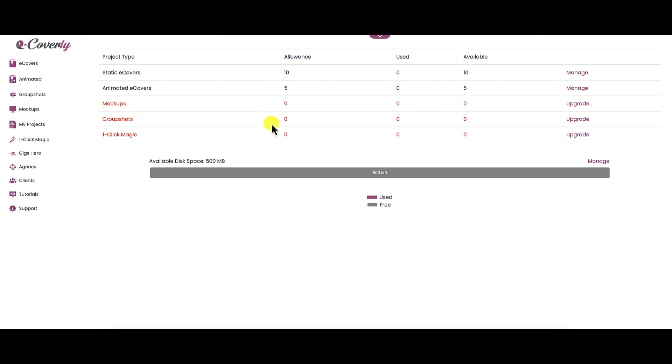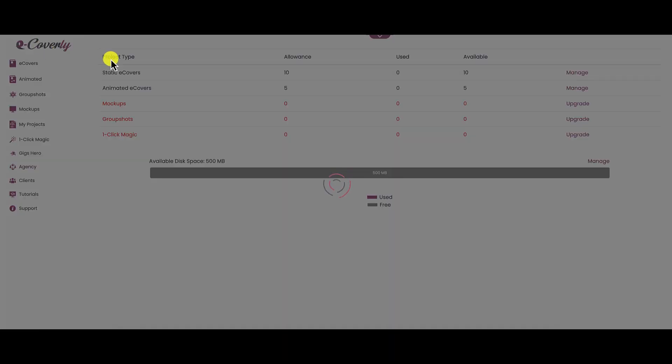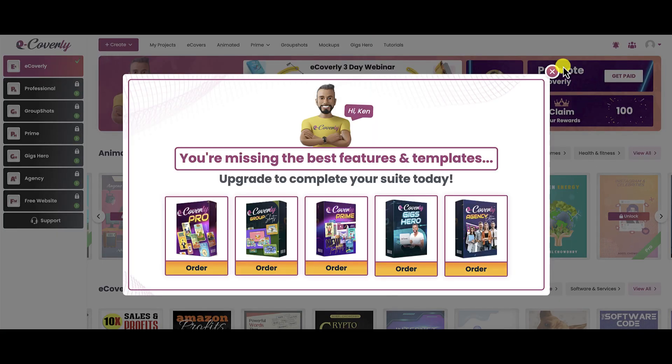Because I didn't upgrade, I don't know how much of an allowance you have. Just keep in mind here, the available disk space is 500 megabytes. It's not like you can just create any of these and store them all here. You're going to have to store them on your computer or someplace else because you are going to be limited by space. So that's the walkthrough of eCoverly.